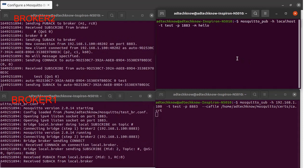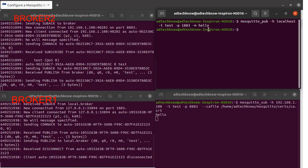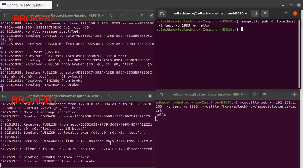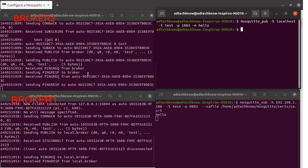We will publish a message from terminal 3 using mosquitto_pub, with the host as localhost (broker1), port 1883, topic 'test', and message 'hello'. Running this command, the publisher client has published the message to broker1. Broker1 has forwarded this message to broker2, and from broker2 the subscriber client has received the message 'hello'.